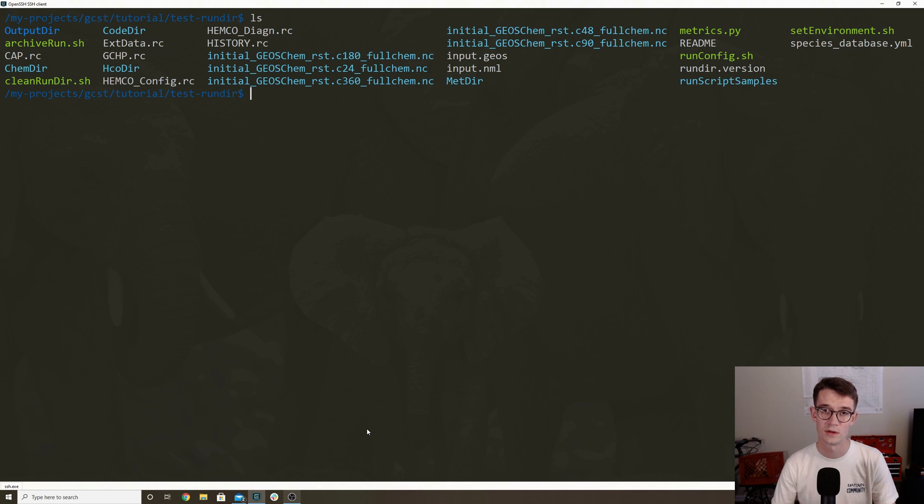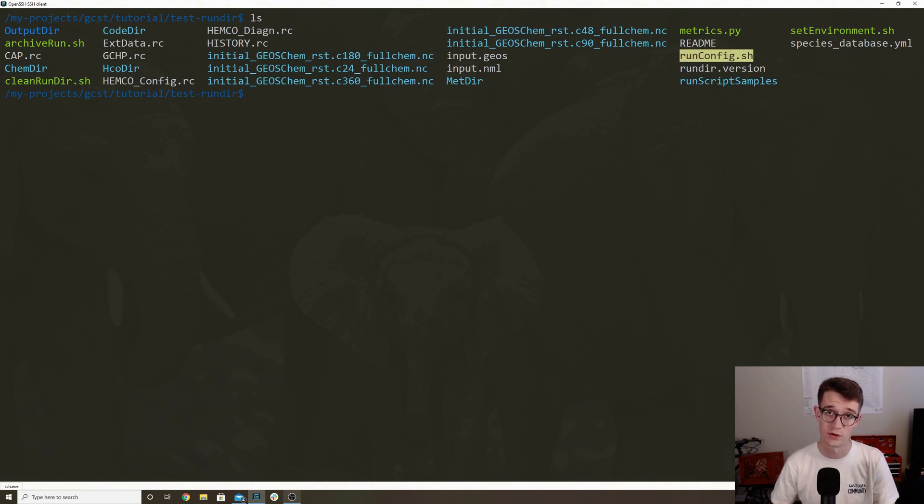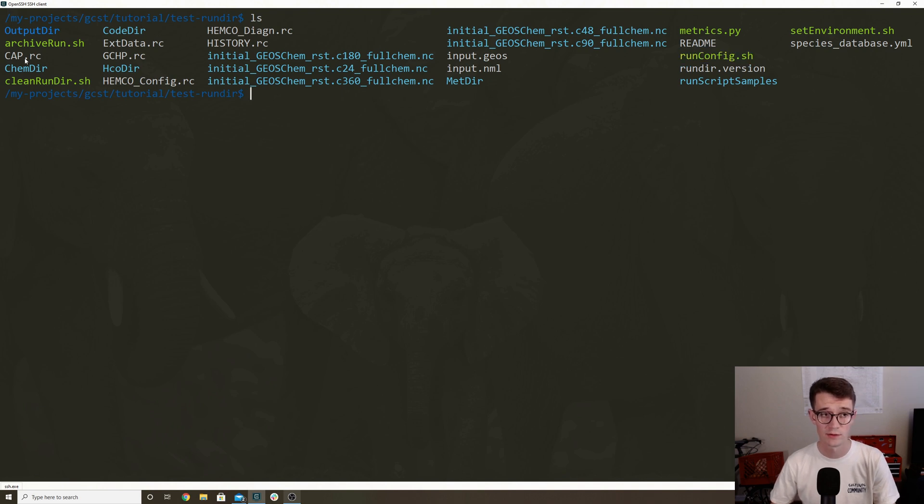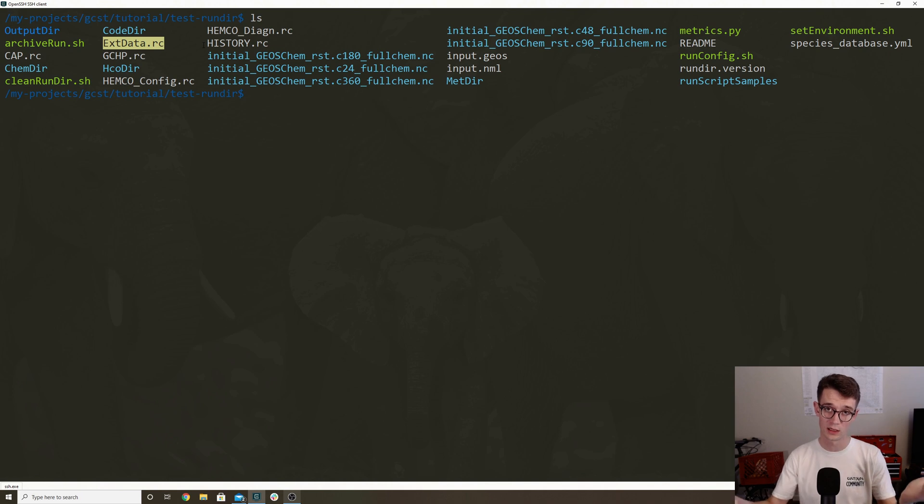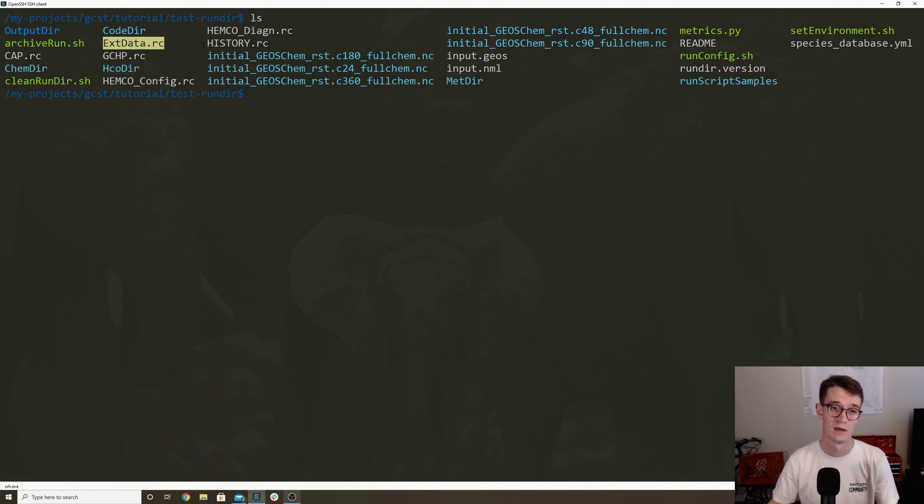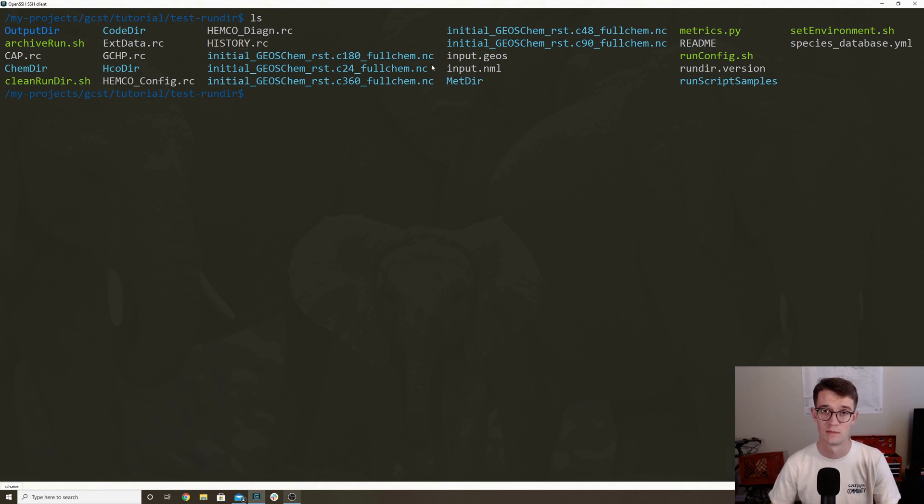And so this is what a run directory looks like. Let me just move this to the top of the screen so you can see it. So there are a bunch of files in the run directory. Some of these are configuration files. For example, runconfig.sh is a configuration file that you'll use a lot. A bunch of the other configuration files end in .rc. Some important ones are extdata.rc, which controls all of the data that goes into GCHP. There's also history.rc, which controls all of the output from GCHP.